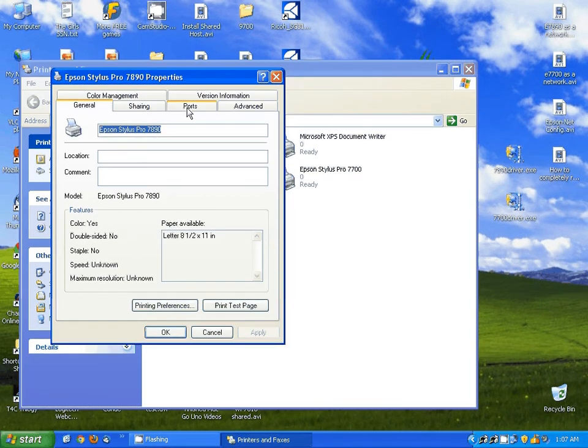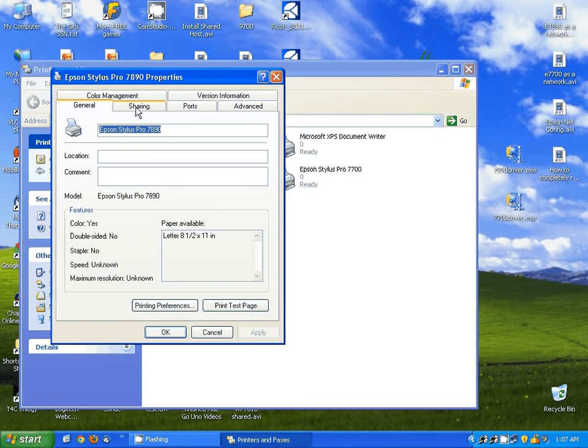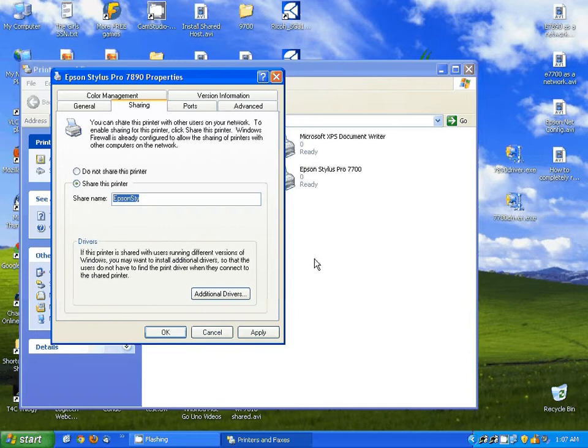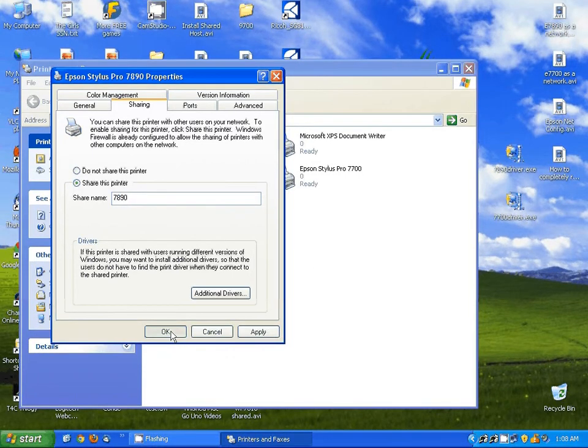We're going to come over to the Sharing tab, I'm going to share the printer and I'm going to give it a name. Easy name to remember, I'm just going to type in 7890 and hit OK.